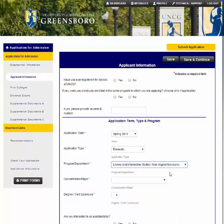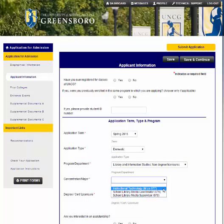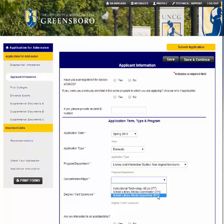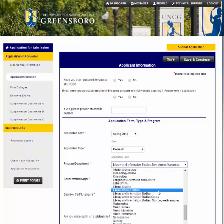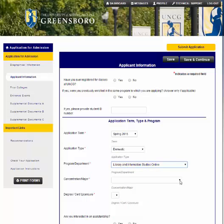If you choose just non-degree licensure programs, you get only licensure programs listed. The first is a post-master's certificate in instructional technology. The second is a post-master's certificate in library media coordinator — you must have an MLIS to get that certification. The third is for the library media supervisor licensure. These licensures are only for schools and not for the general MLIS.